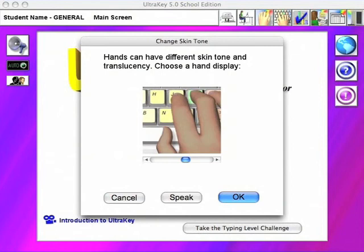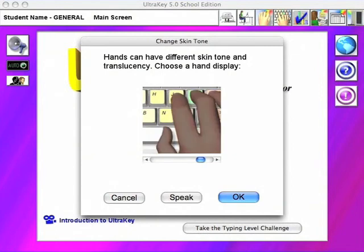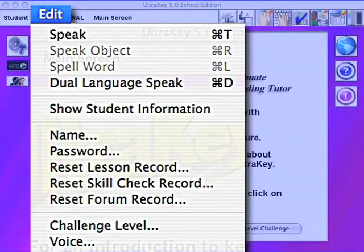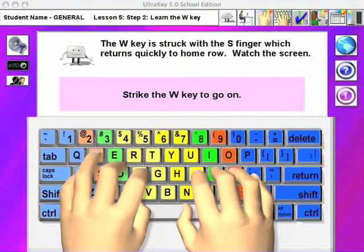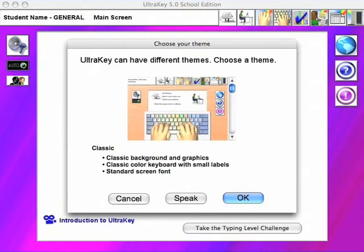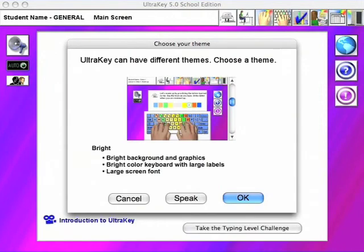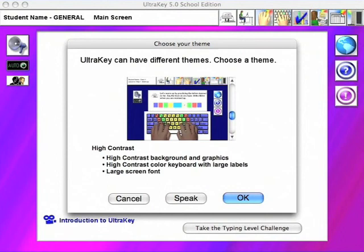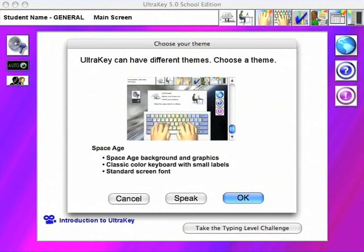Many more options are located on the edit menu so that student needs can be precisely matched. UltraKey's infinite patience and its adaptability make it the perfect choice for students who have physical impairments or learning disabilities.